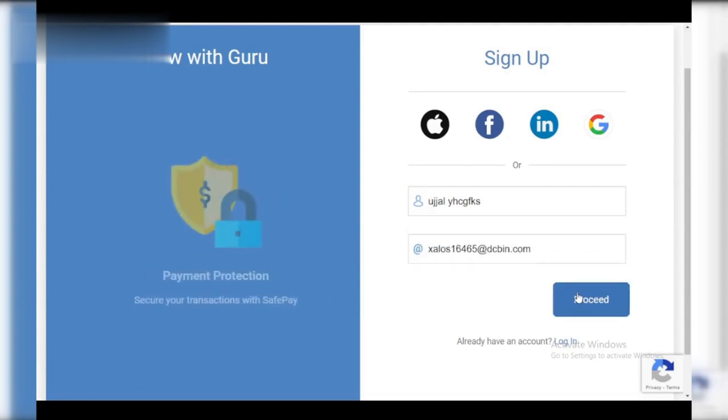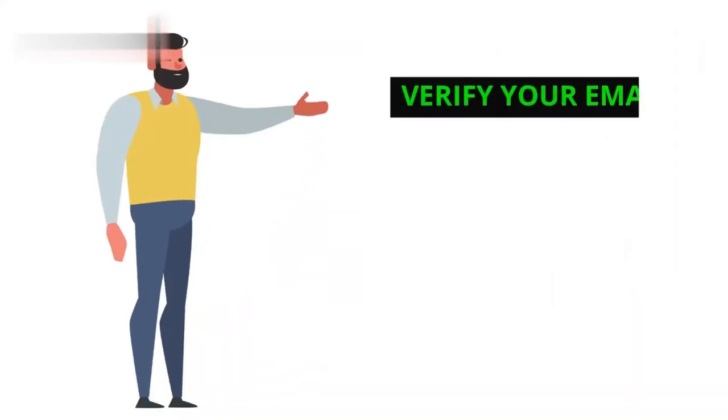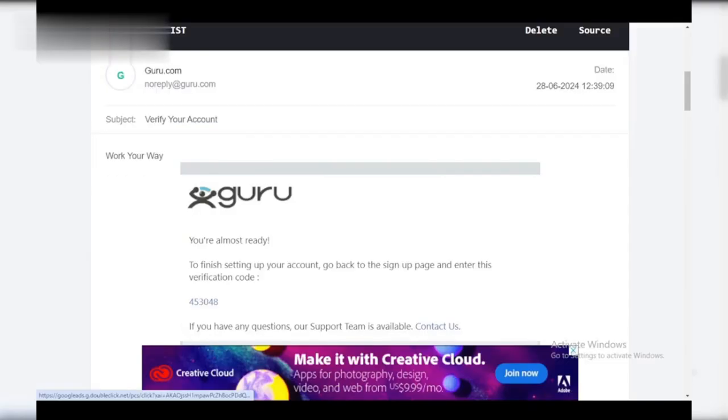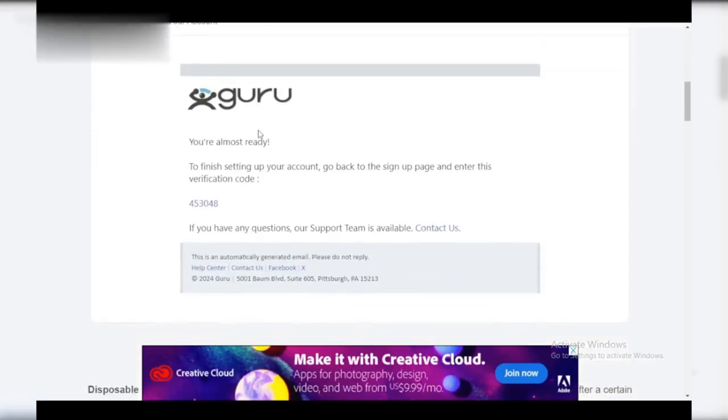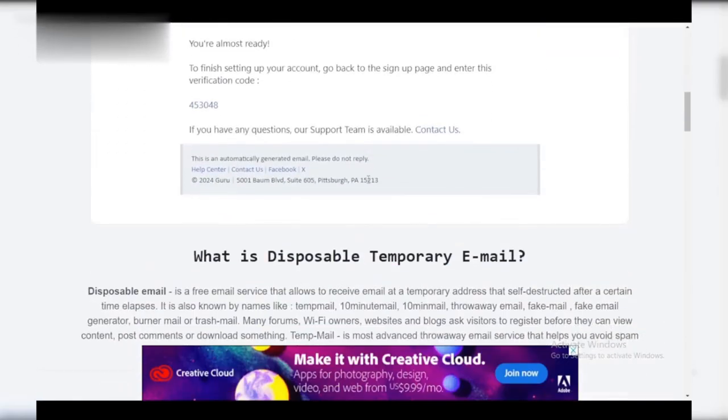Step five: verify your email. If you used your email, you'll receive a verification code. Enter it in the designated field to complete your registration.